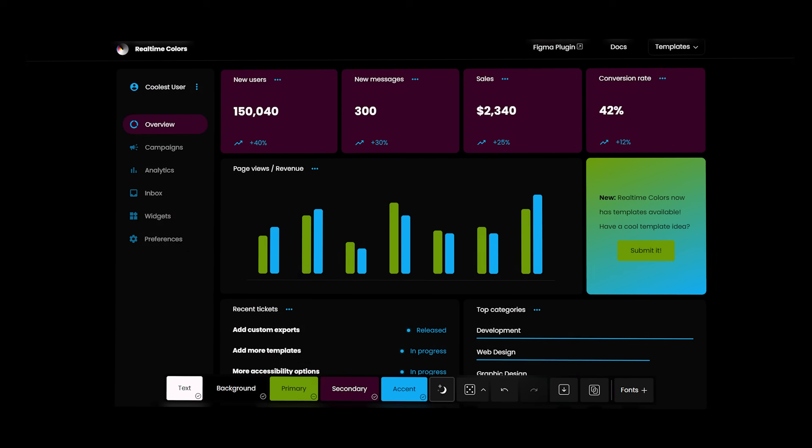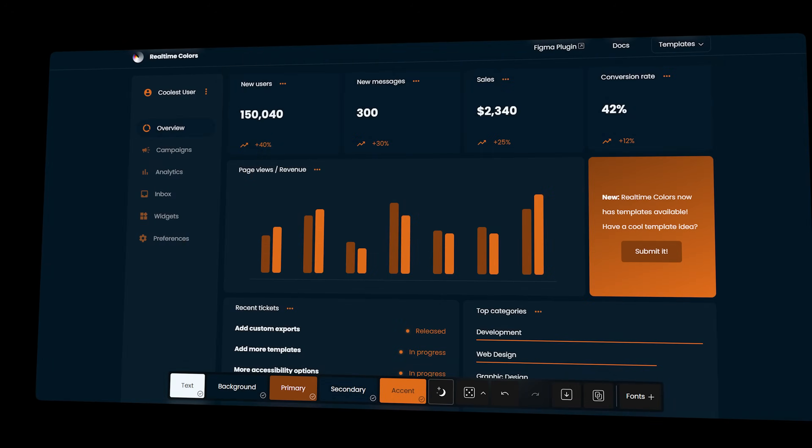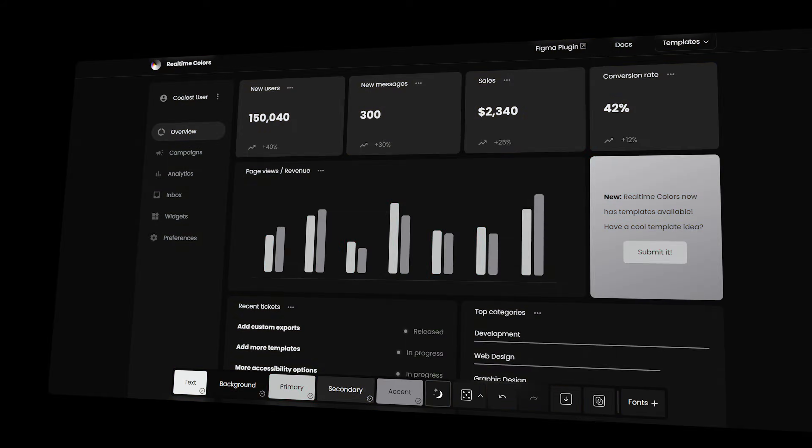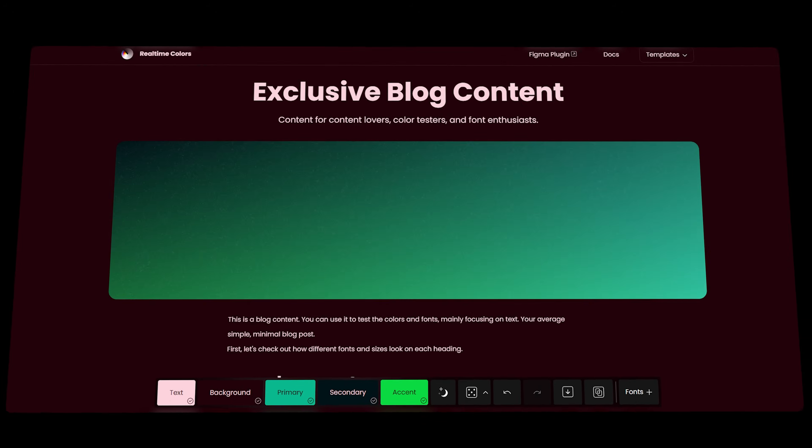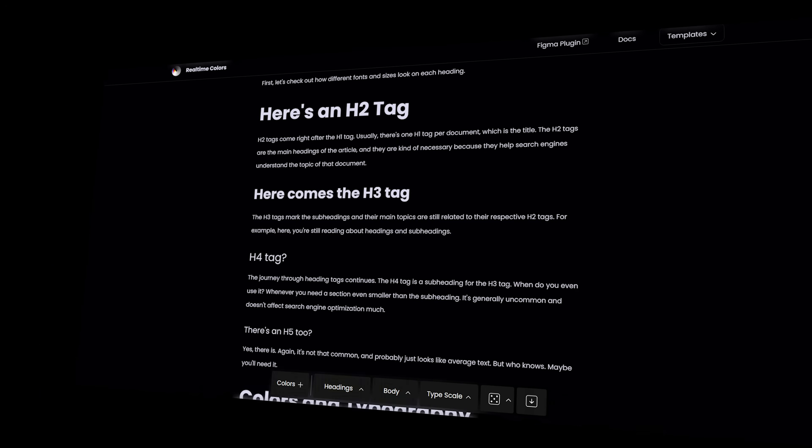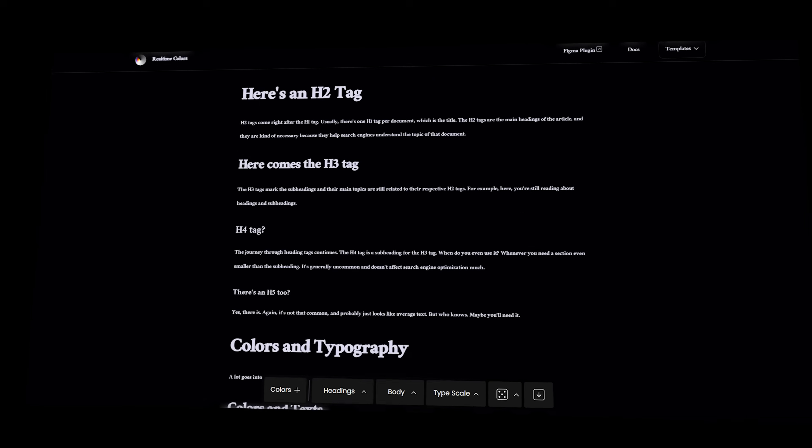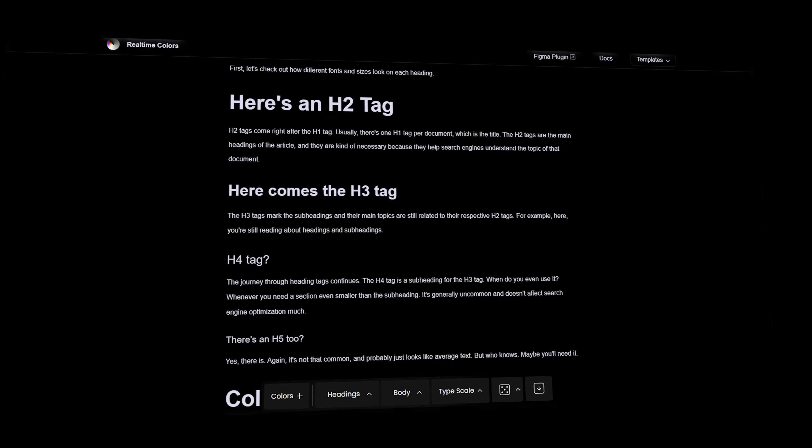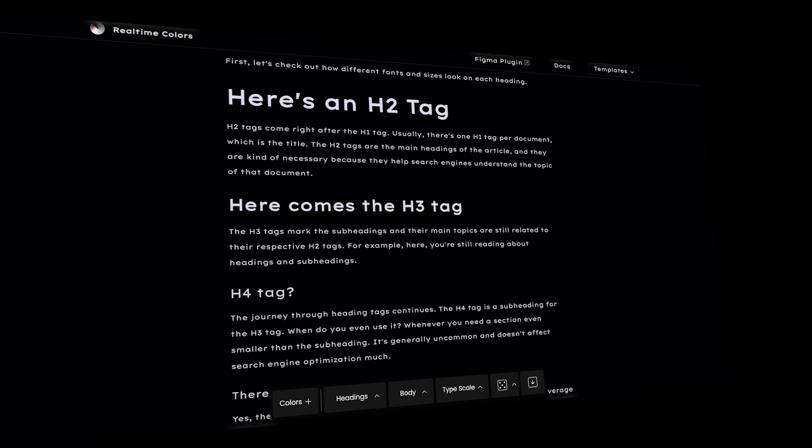Exports are fun. But you know what's more fun? Templates. An average dashboard with all sorts of components, or a blog post to test colors and typography in a standard environment to ensure readability. And more templates to come.